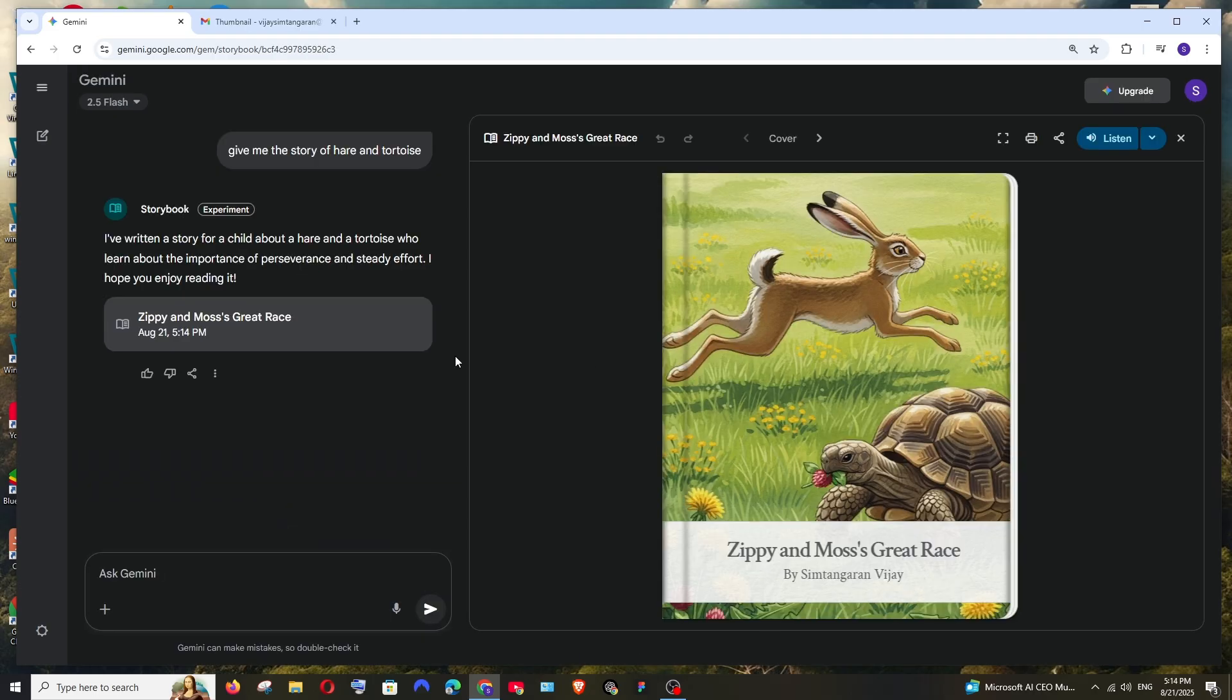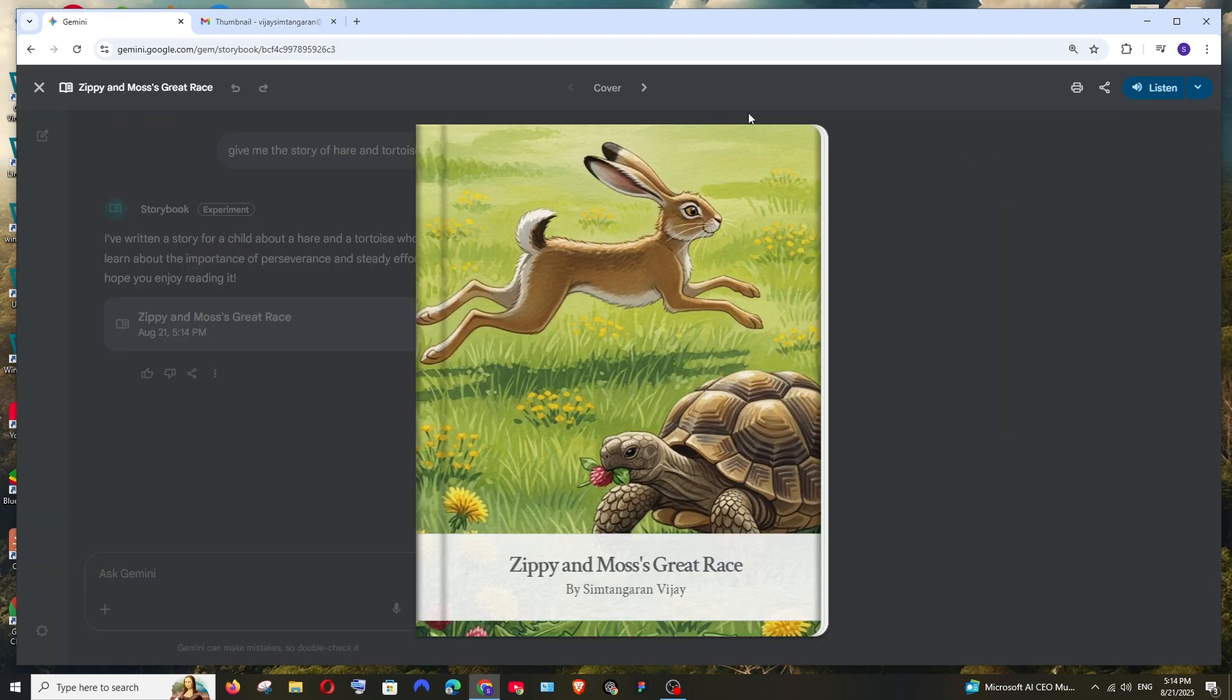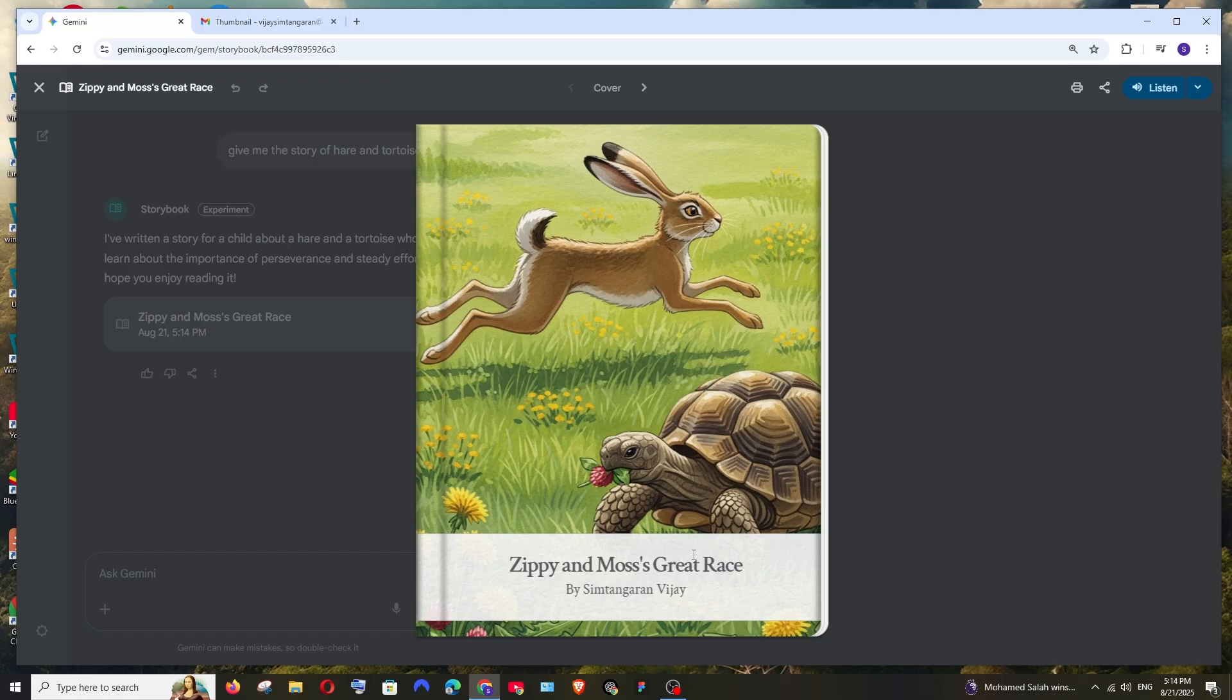That literally took only one minute to create an entire storybook. You will get an interface like this. We can go to full screen mode and this is the cover image. It has even given a name, Zippy and Moss. If you want to give that you can specify everything in the prompt.